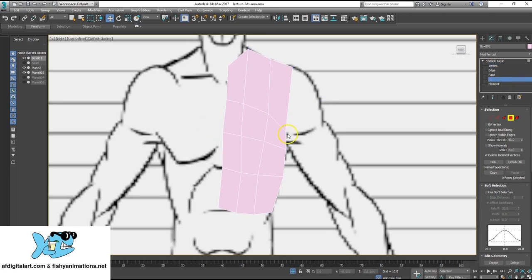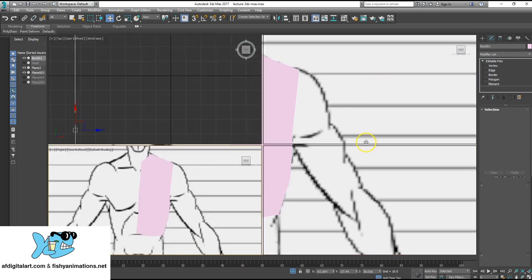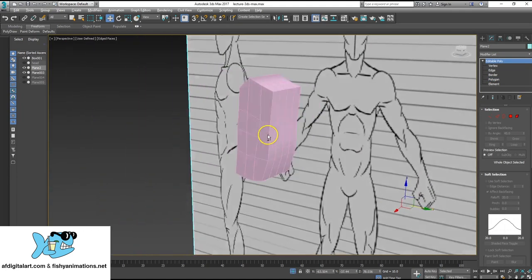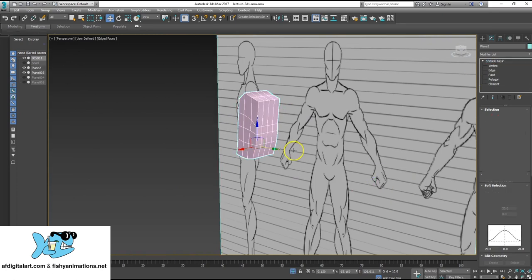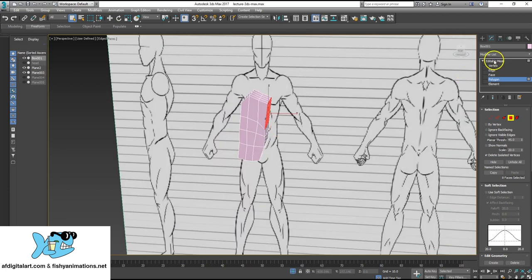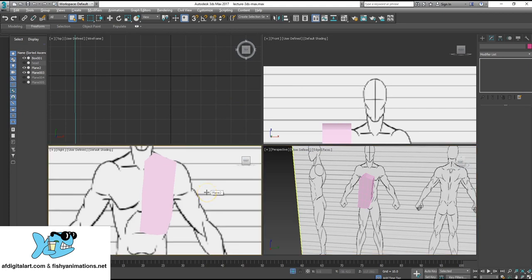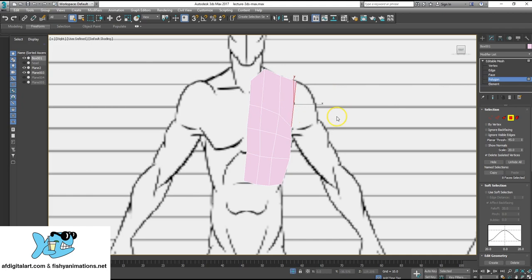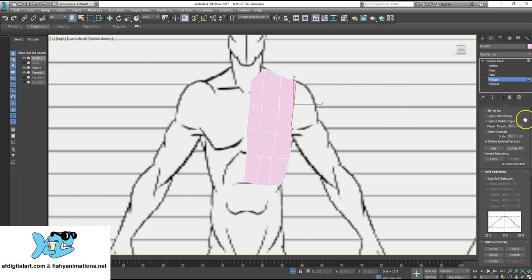Now I'm going to go to Polygon mode and Alt-W to bounce out into perspective view to select those polygons along the side, which is going to be the arm. Go to poly and select these polygons right here — you can use whatever selection tool. Then go back to editable mesh, Alt-W, deselect, Alt-W, and get back to the right view. Those polys are selected and I'm going to point them in a good direction so they align a little bit more.